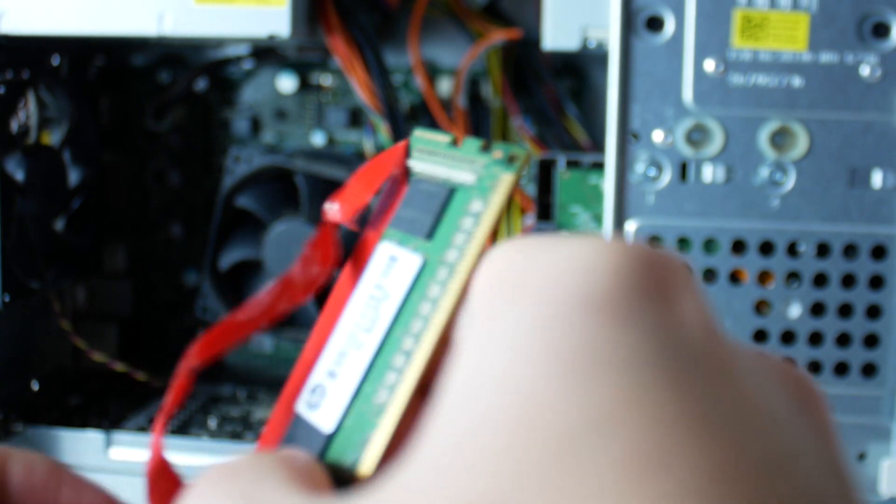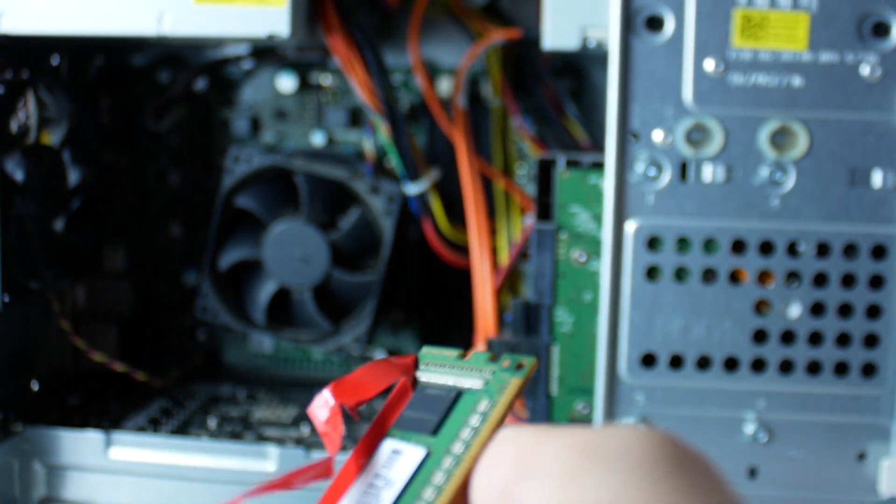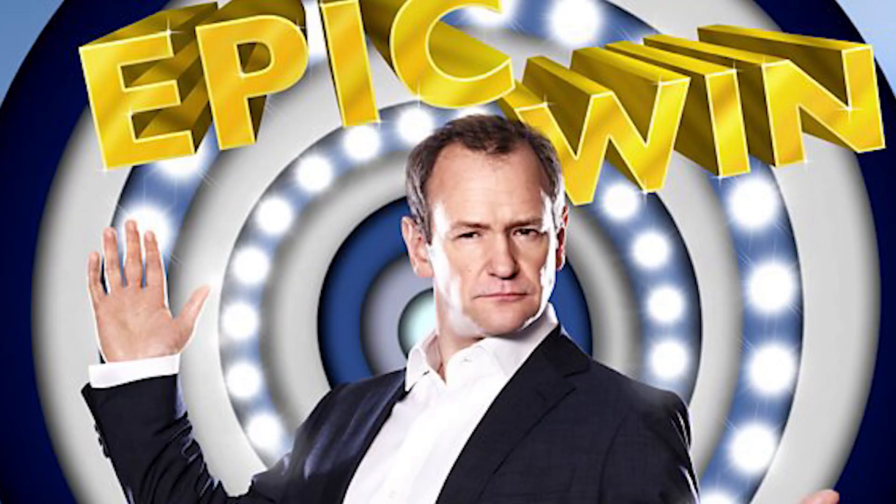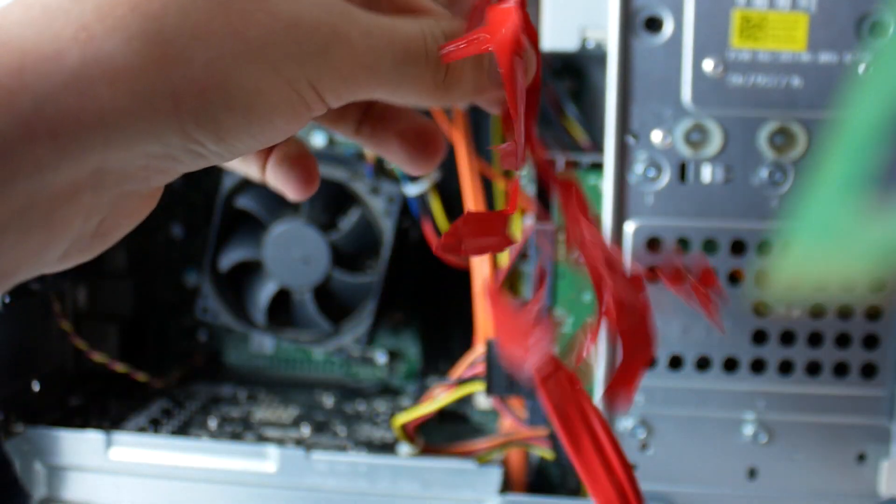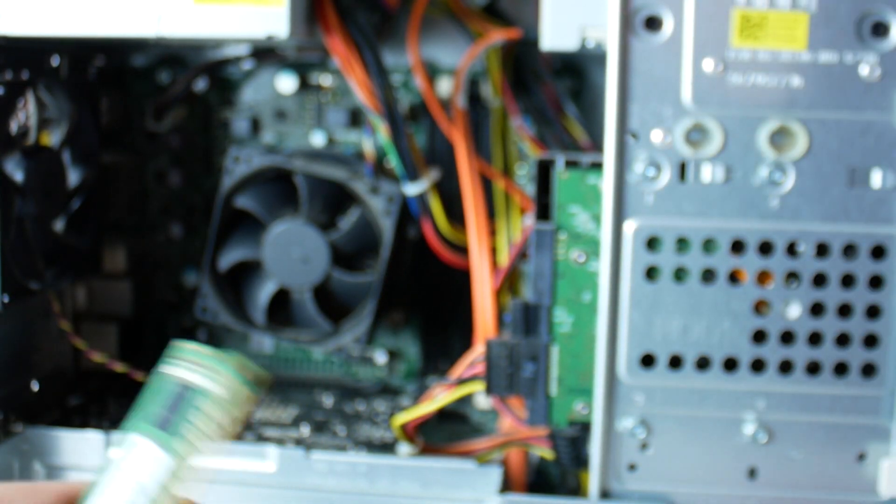Interestingly these sticks of RAM actually came out of a small form factor HP pre-built or whatever, something that I got a while ago. It originally would have shipped with 4 gigs but someone added an extra 4 gig stick to give it a total of 8. So it was free, I couldn't complain. I got 8 gigs of RAM for free and that's an epic win. There we go, we got all this removed.